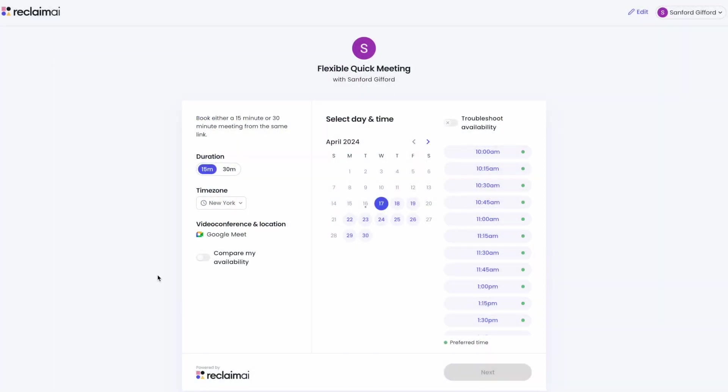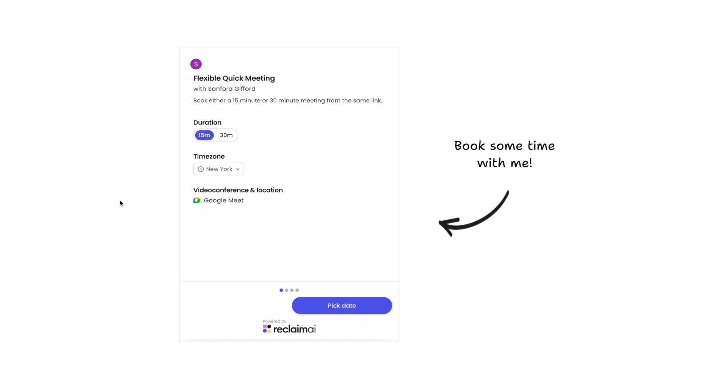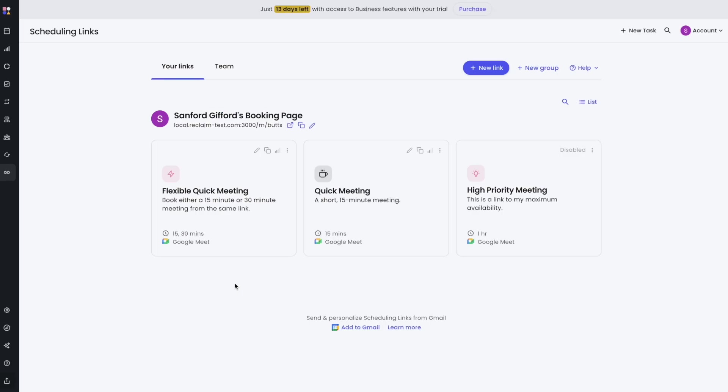Do you ever wish you could remove branding from your booking pages? Is the Reclaim logo on your embeds messing up your personal web page? You no longer have to worry. Reclaim now allows you to remove branding.